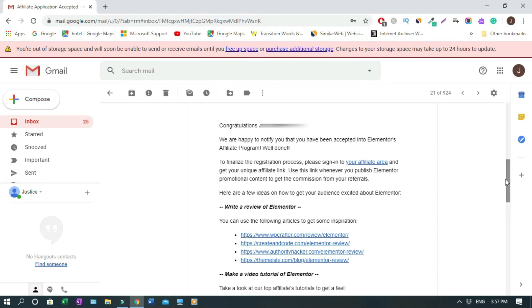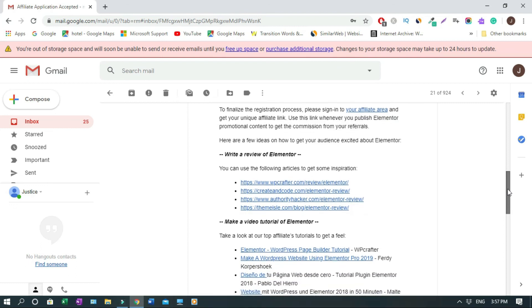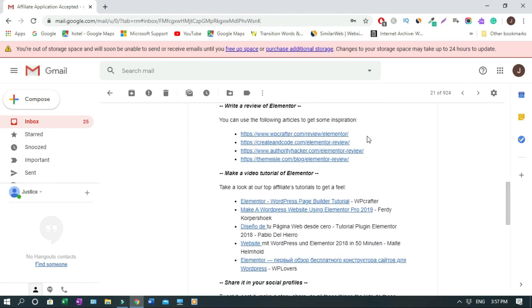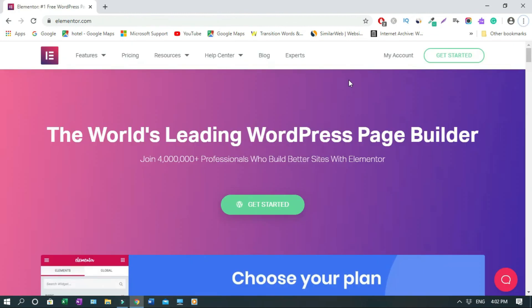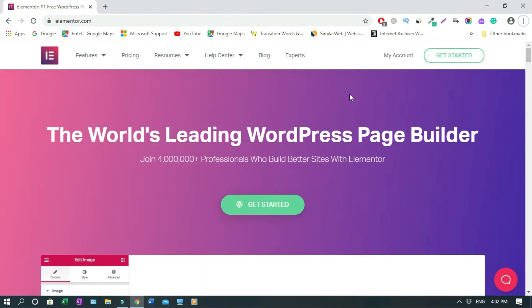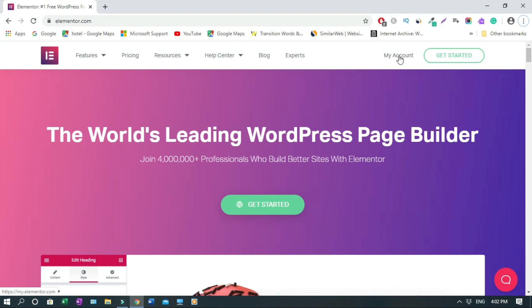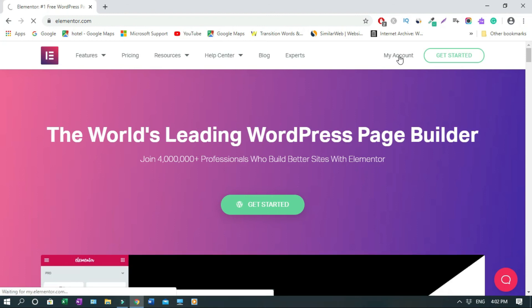So these are some few ideas that they want you to look into to get some inspiration. These are all like blog content and stuff like that. So now I'm gonna log in to my account. To log in, you just have to come back to Elementor page again. Then you click on my account.